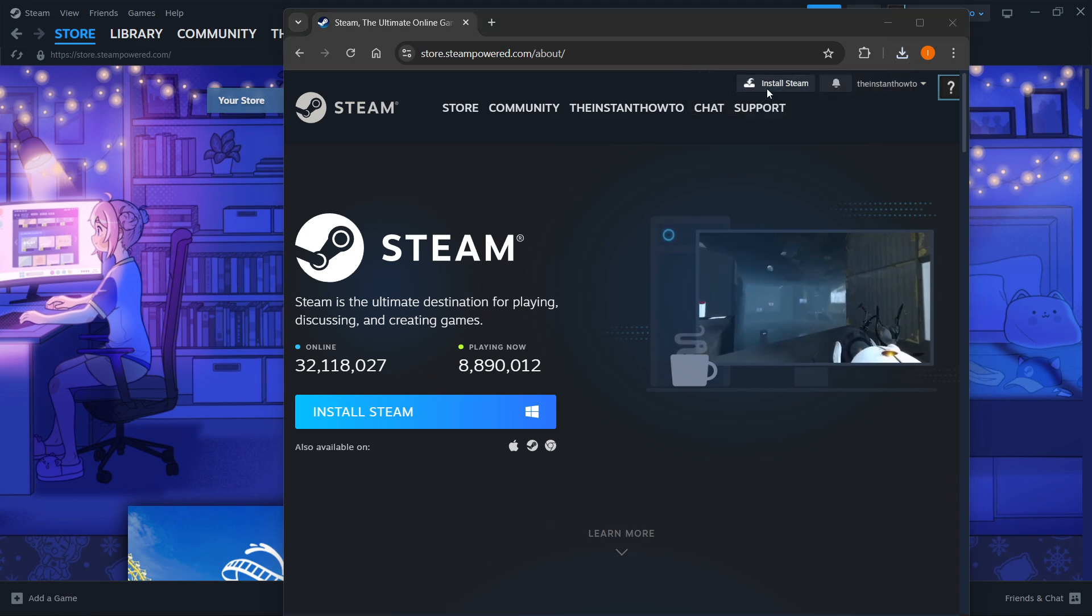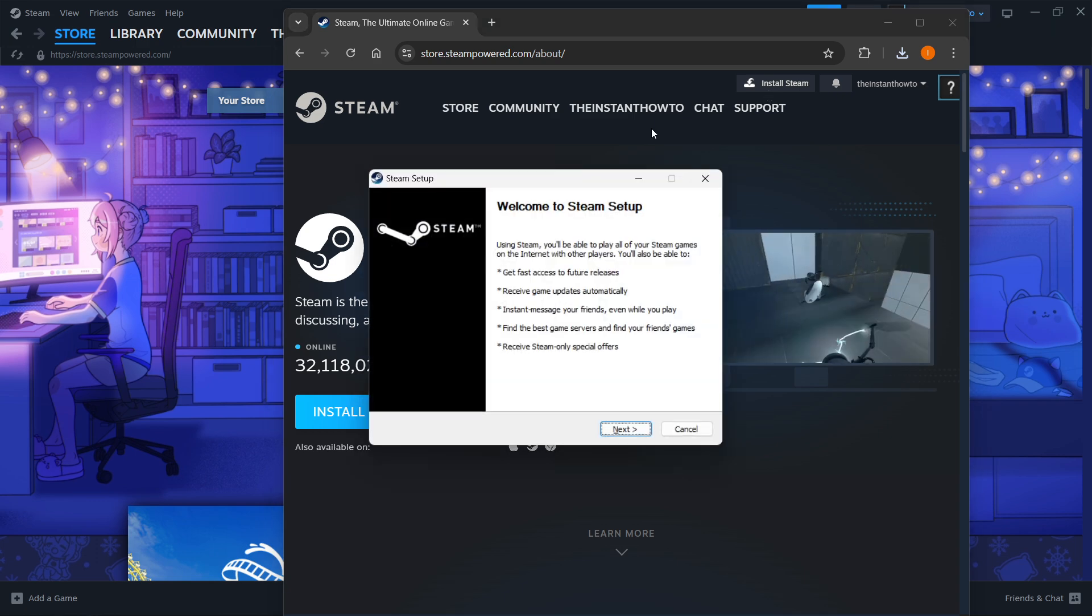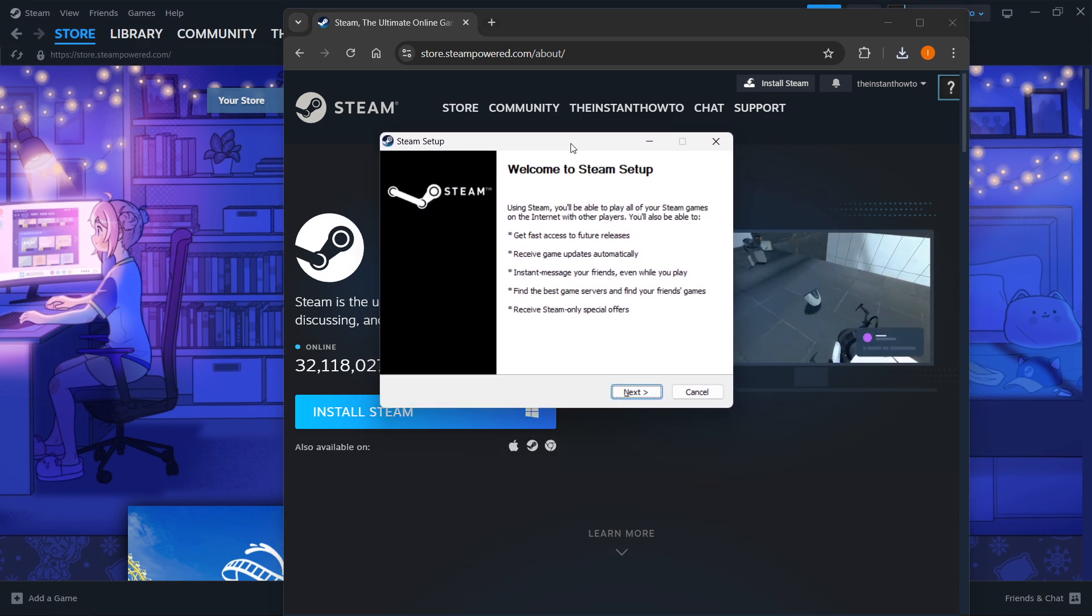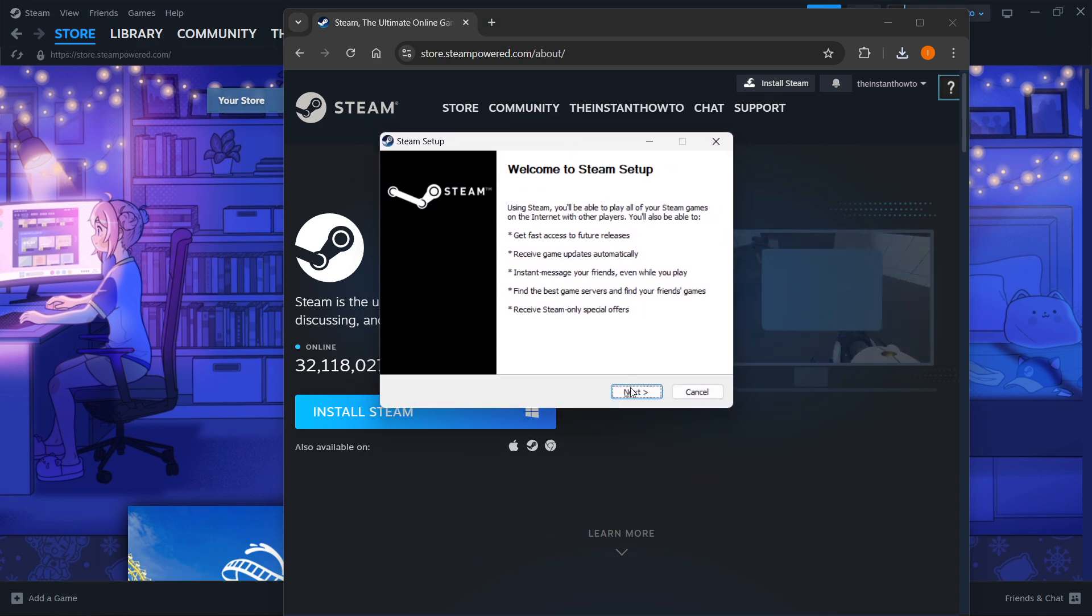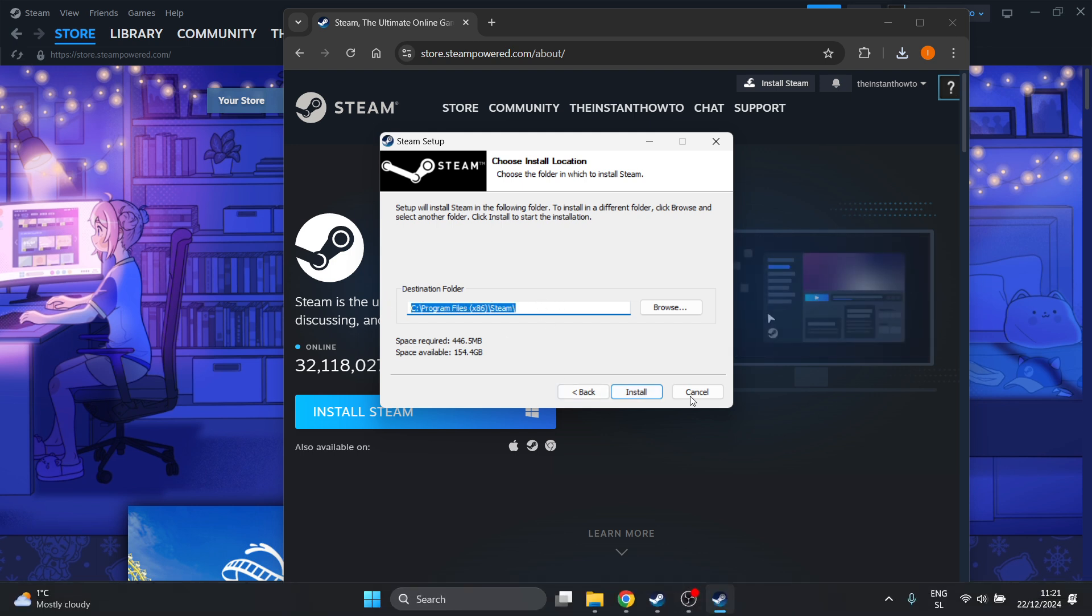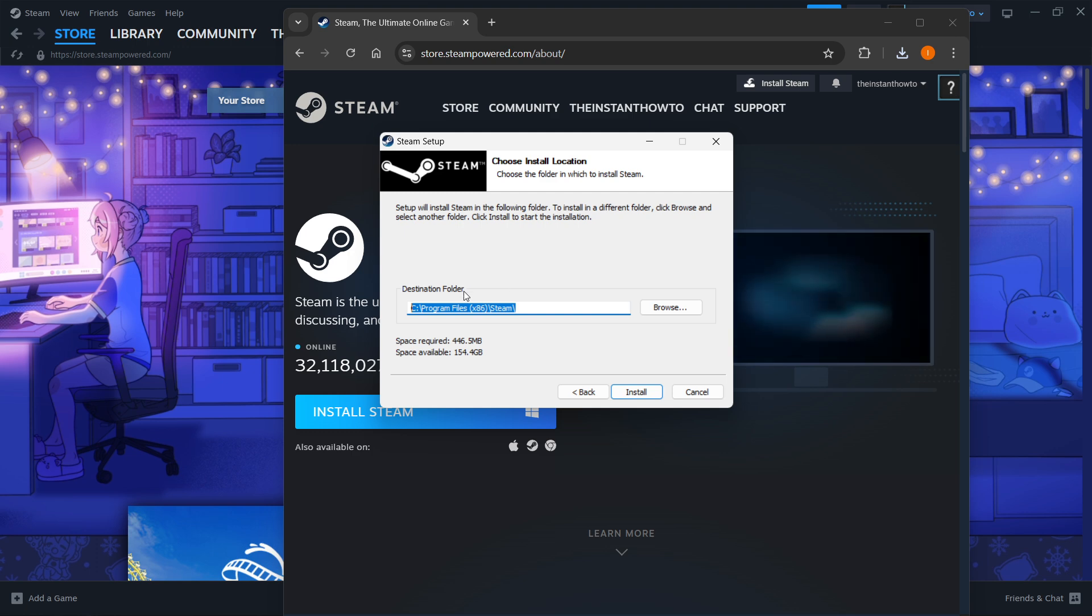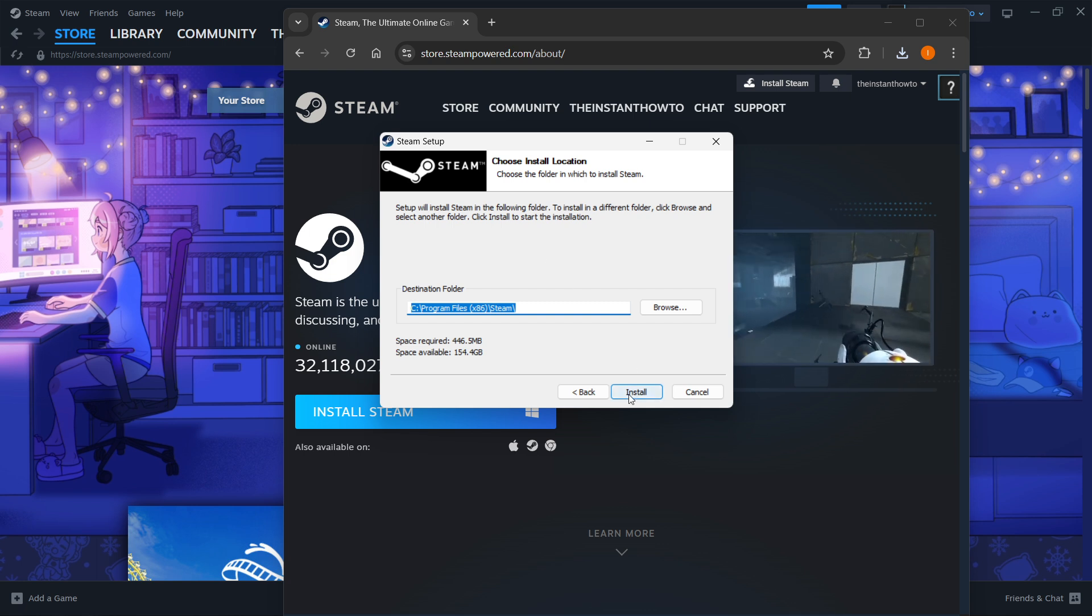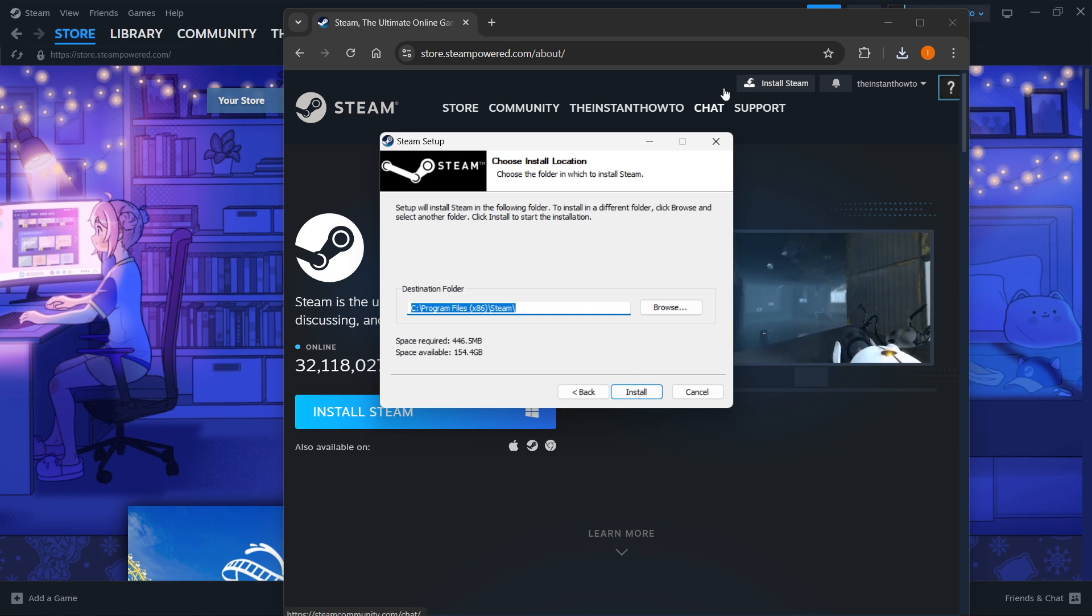Just open it up, and you'll get this white pop-up, which is the Steam Setup. Now in here, you want to click Next first. Select your language and click Next yet again, and then select the destination folder for the installation of Steam. You can leave this as it is or change it if you want to. Then click Install, and Steam will automatically be installed to your computer.